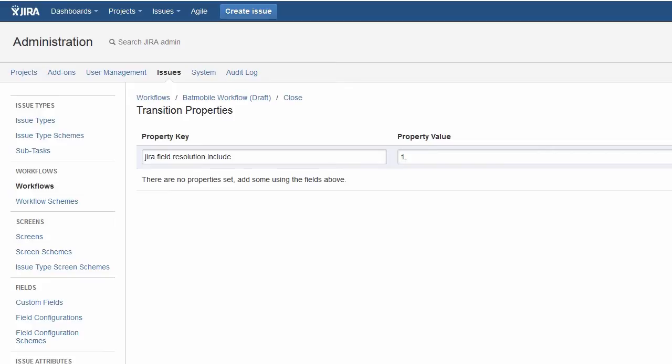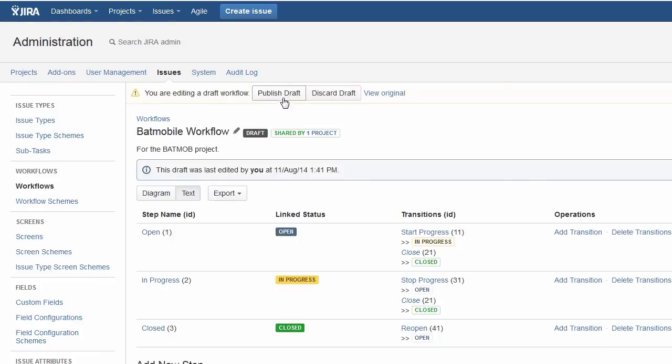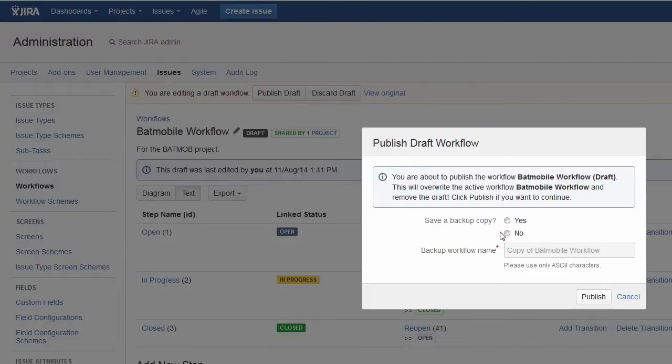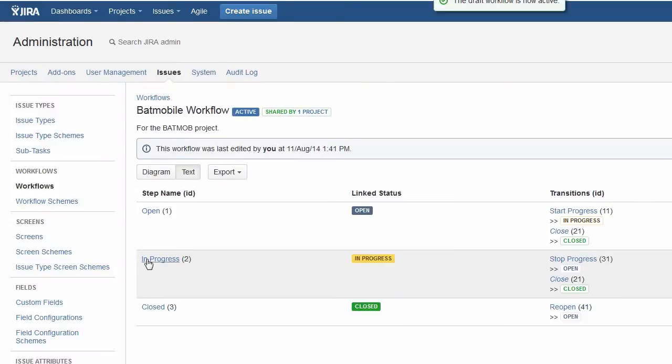And hit add. We'll save that workflow and publish it as a draft. And that should put the workflow into effect.